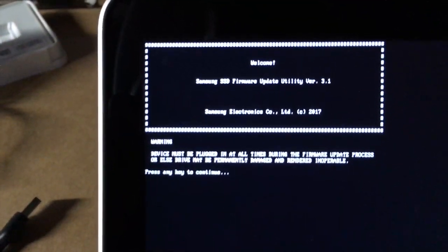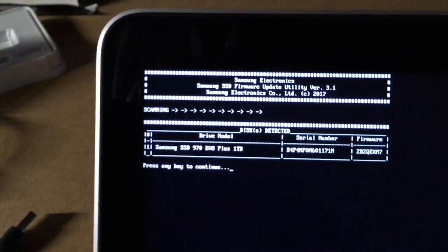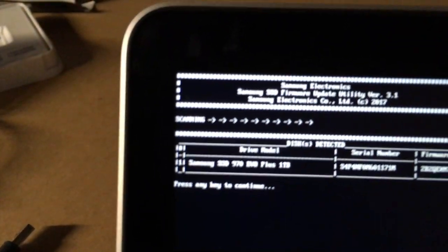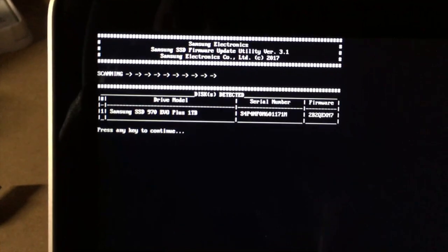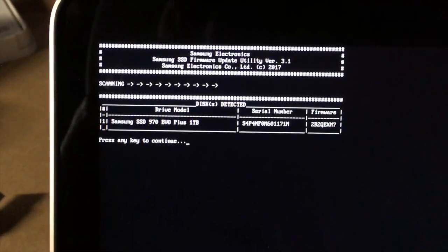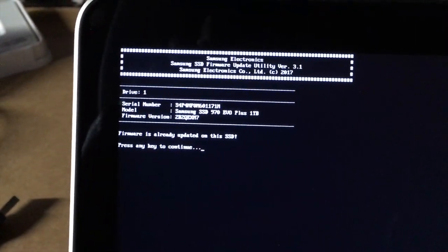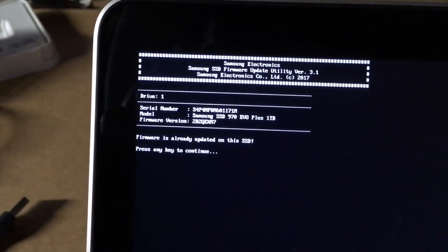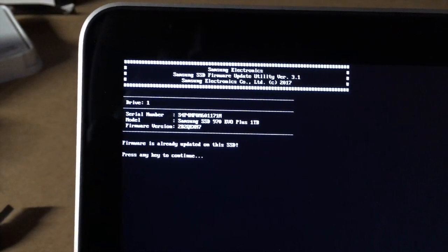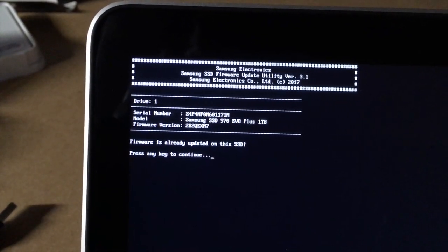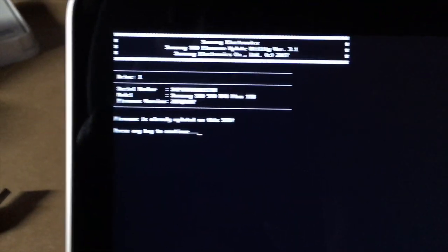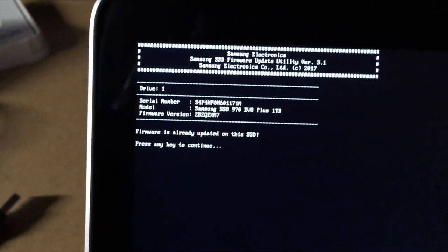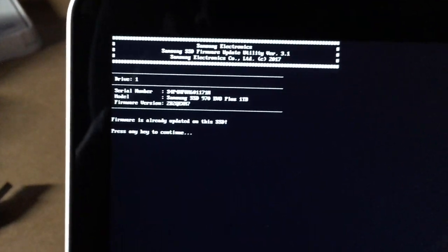Okay, I'll press a key. It's scanning. It found the drive. It says press any key to continue. And it says the firmware is already up to date on this SSD. So that's very good news. I am ready to go.